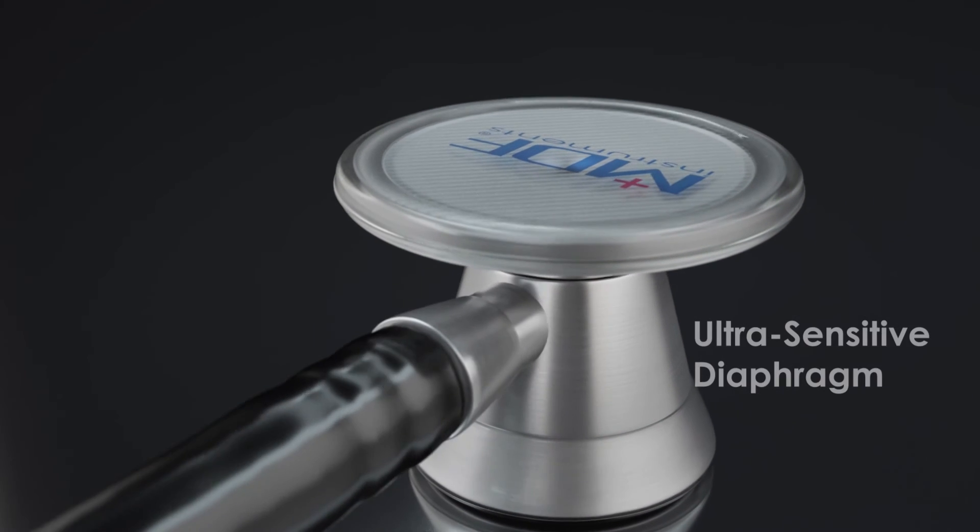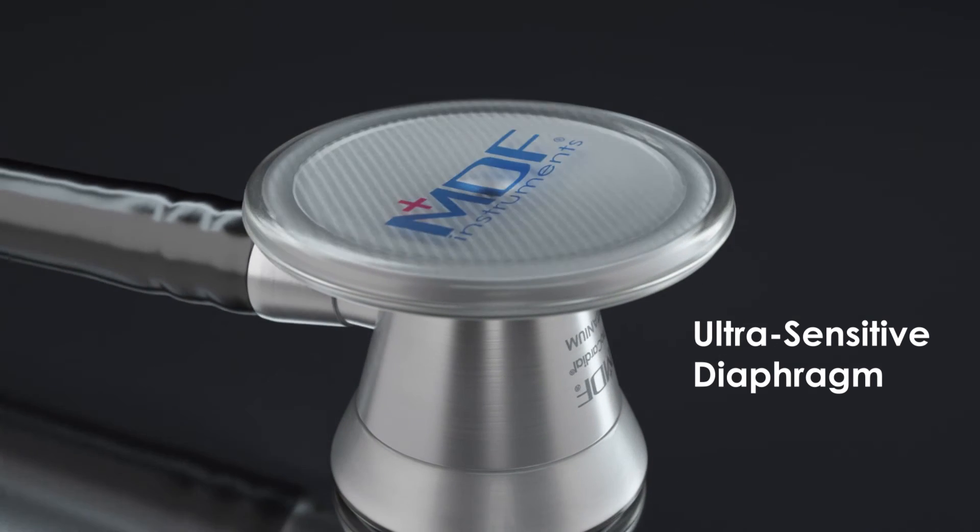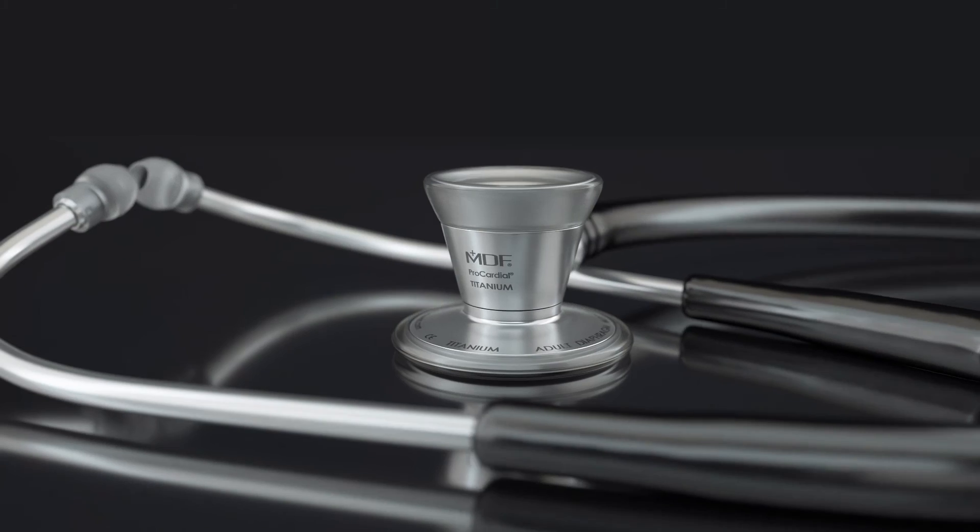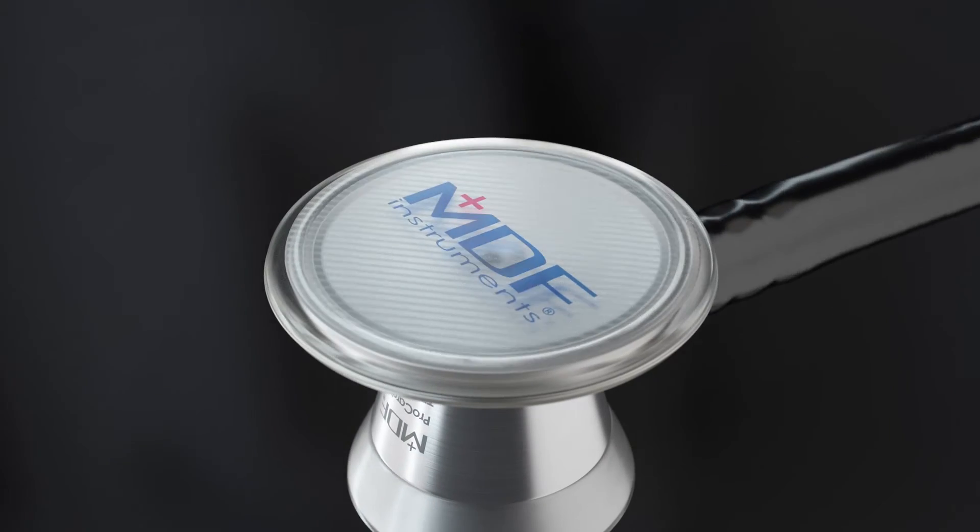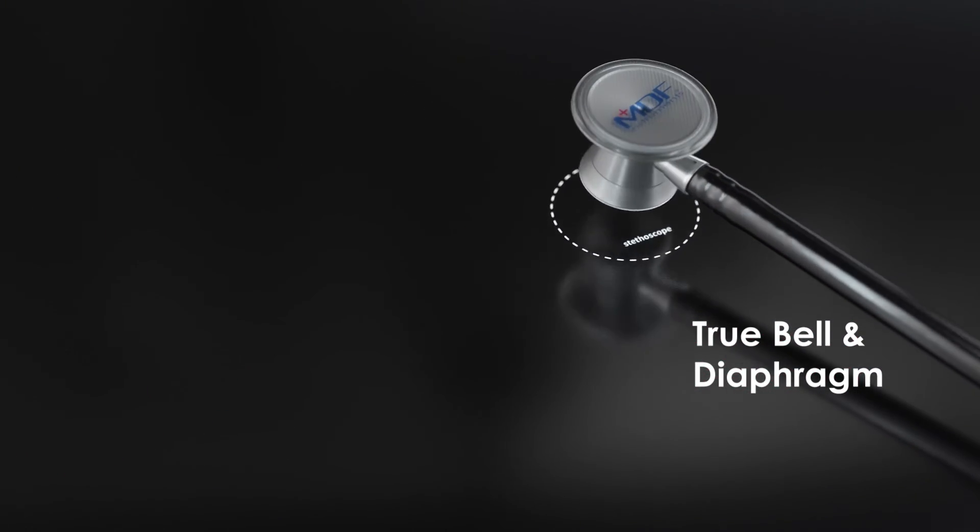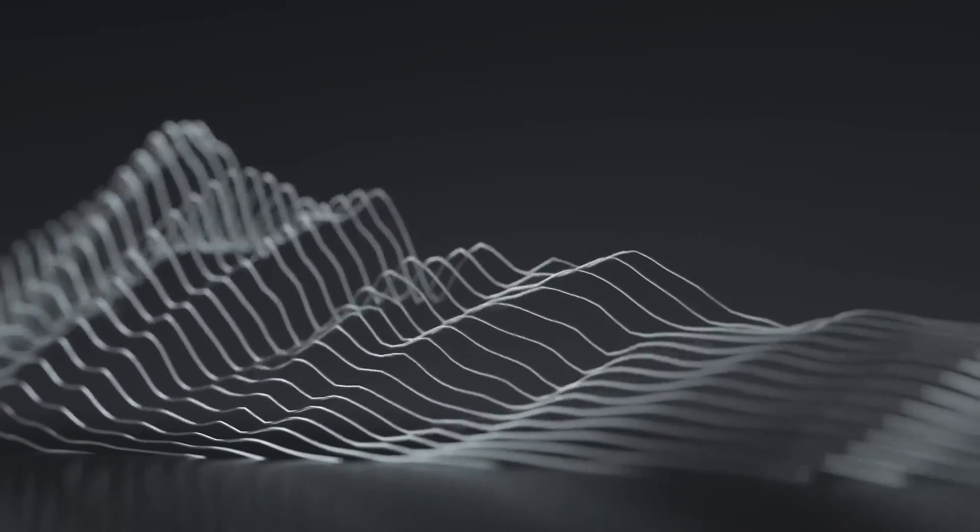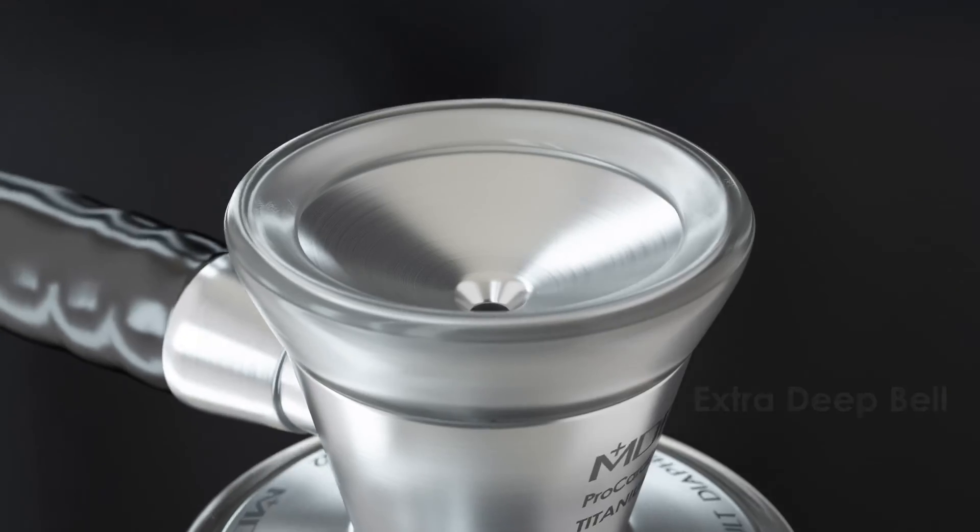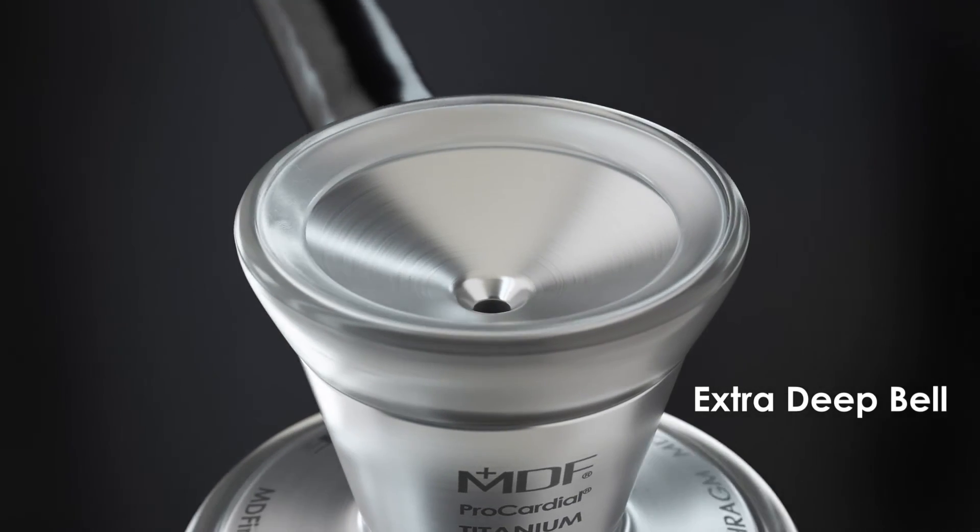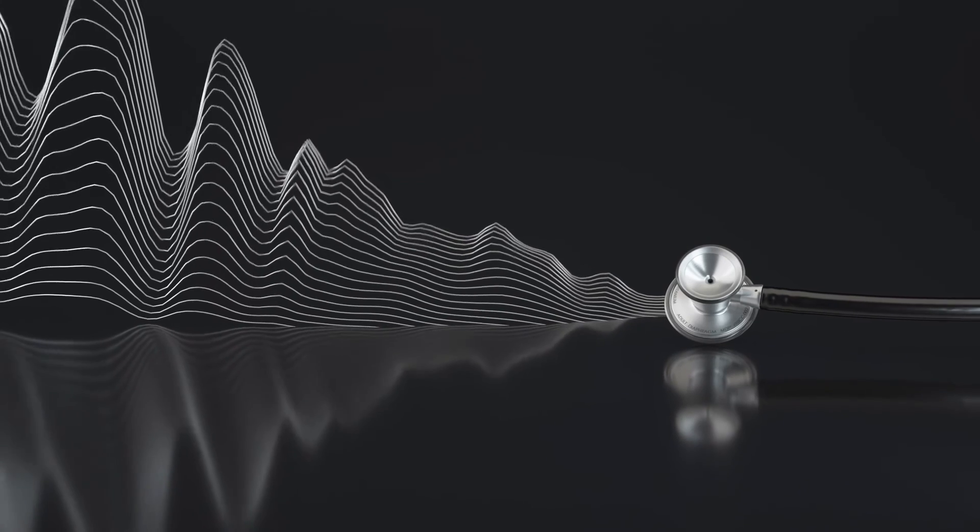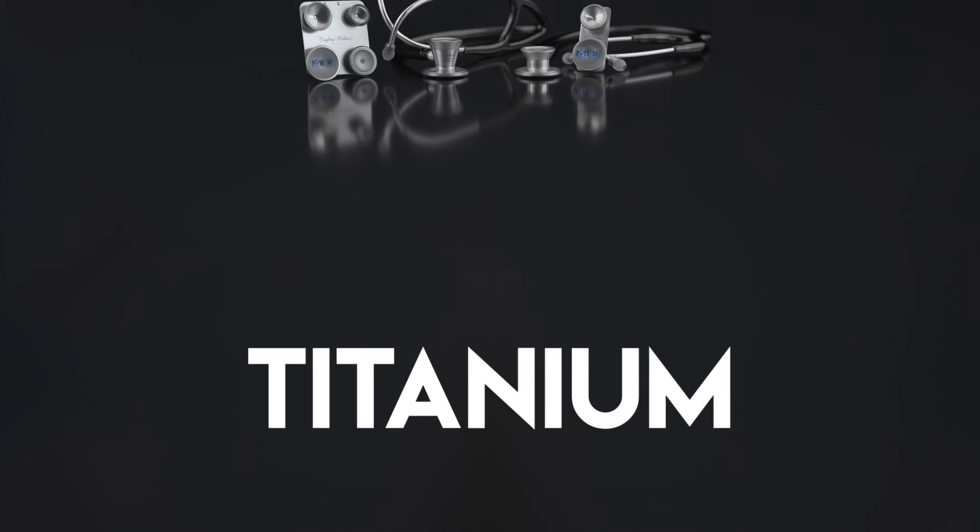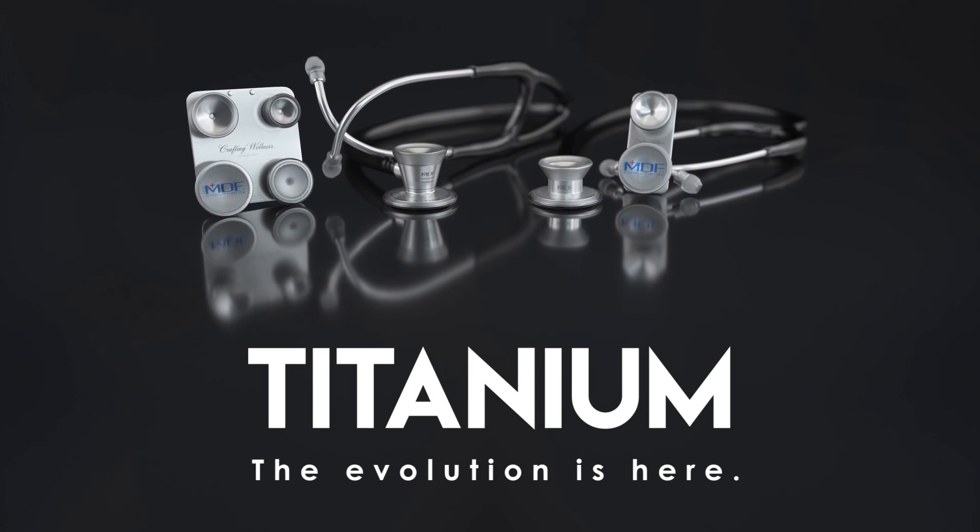And that sonic seal is matched on the other end where our ultra-sensitive diaphragm produces near lossless acoustic transmission between 100 and 1000 hertz. And with our true bell and diaphragm design, you can easily switch from listening to high frequencies to low frequencies. Those low frequencies between 20 and 100 hertz are amplified even more by the design of our extra-deep bell designed into our cardiology stethoscope. Titanium. The evolution is here.